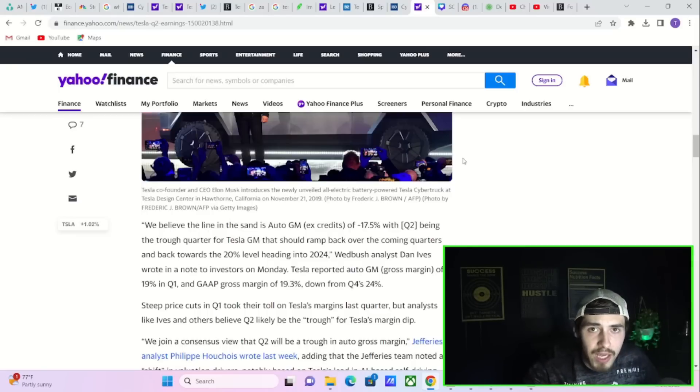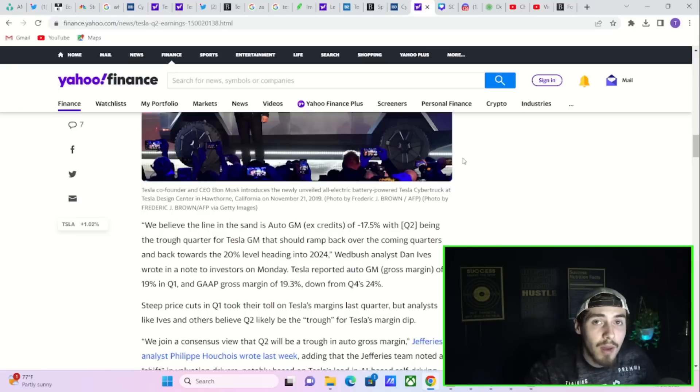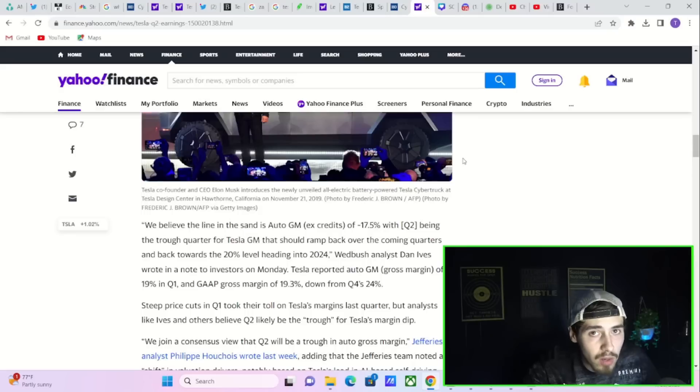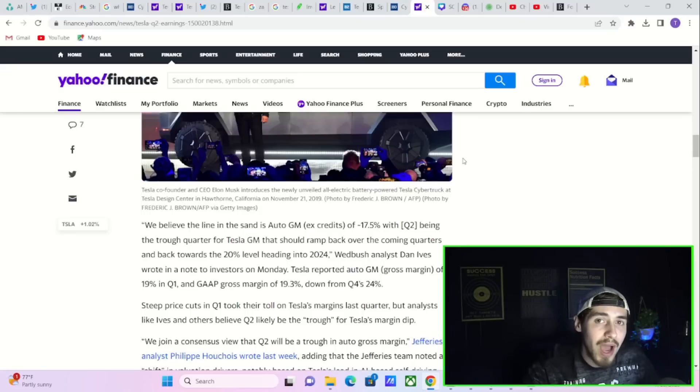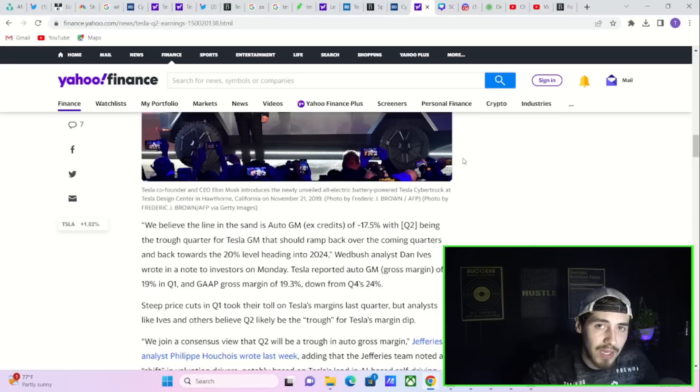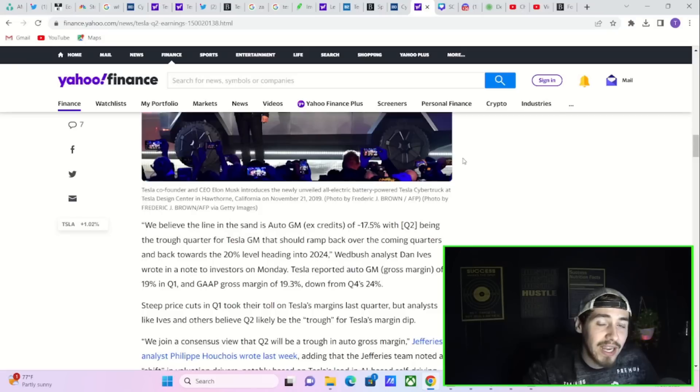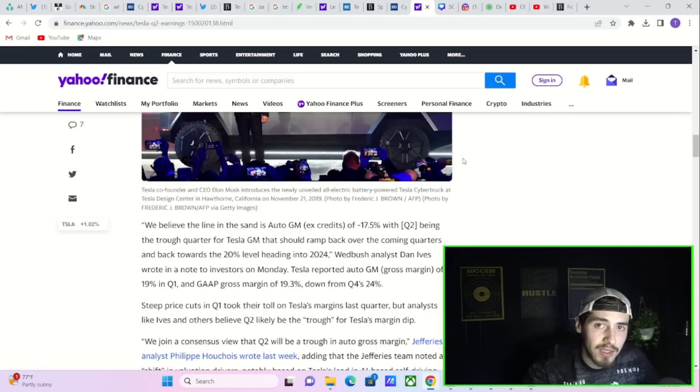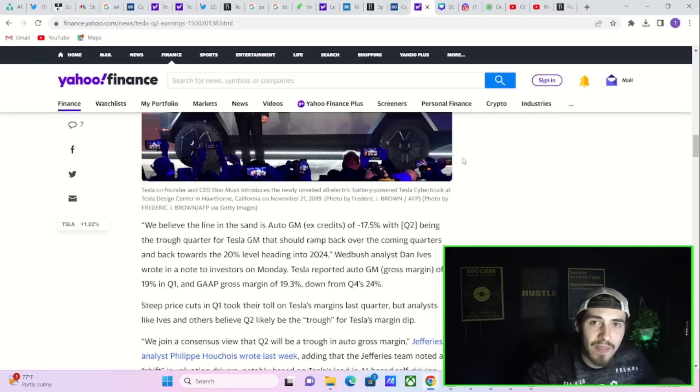I don't expect the raw numbers, the raw margins, meaning the profit margins, the auto gross margins, and the top line revenue numbers to miss expectations. I think they're actually going to come in much better than expectations.